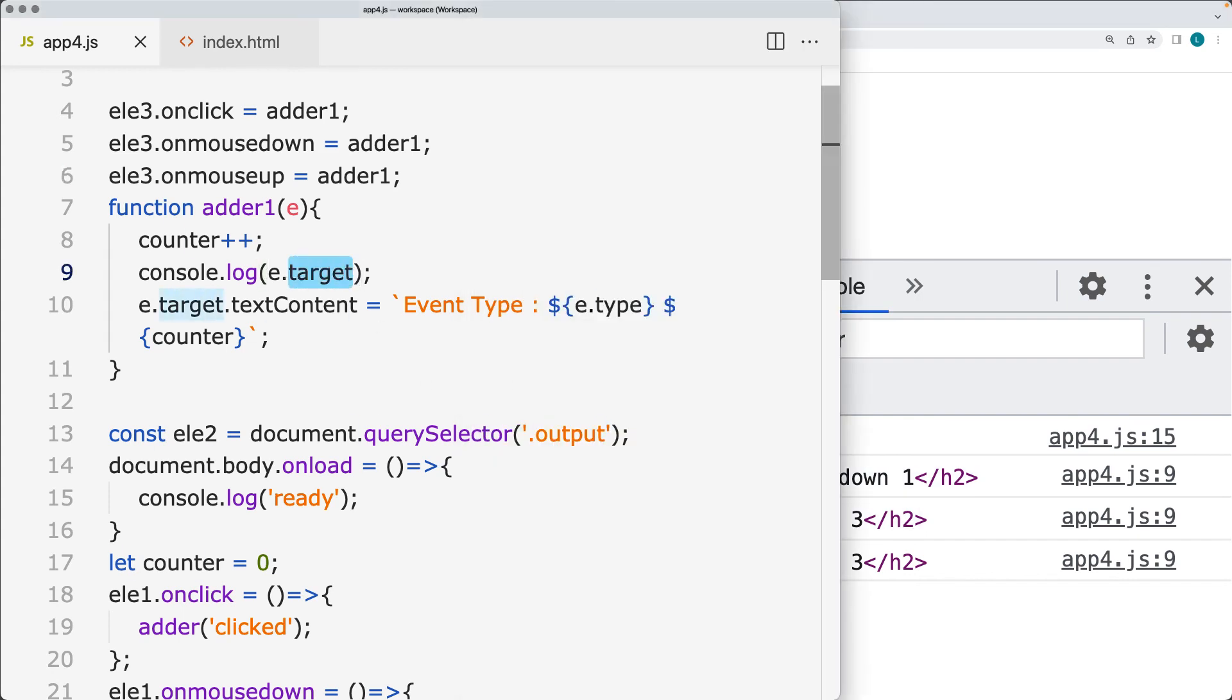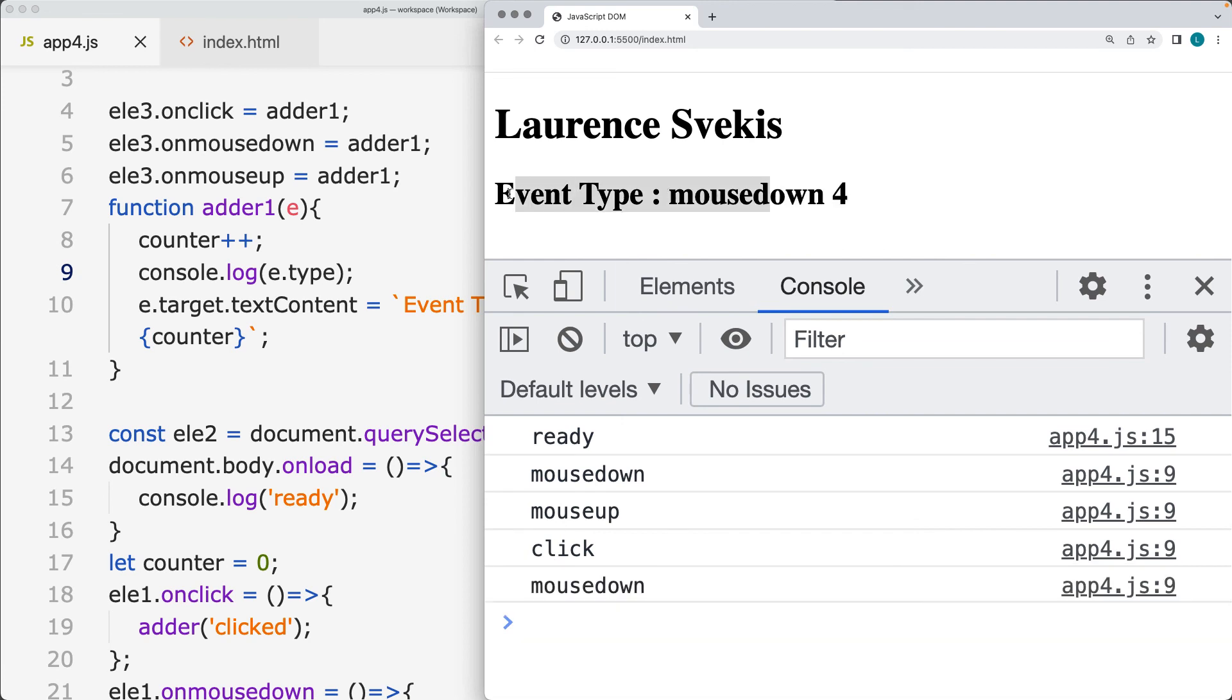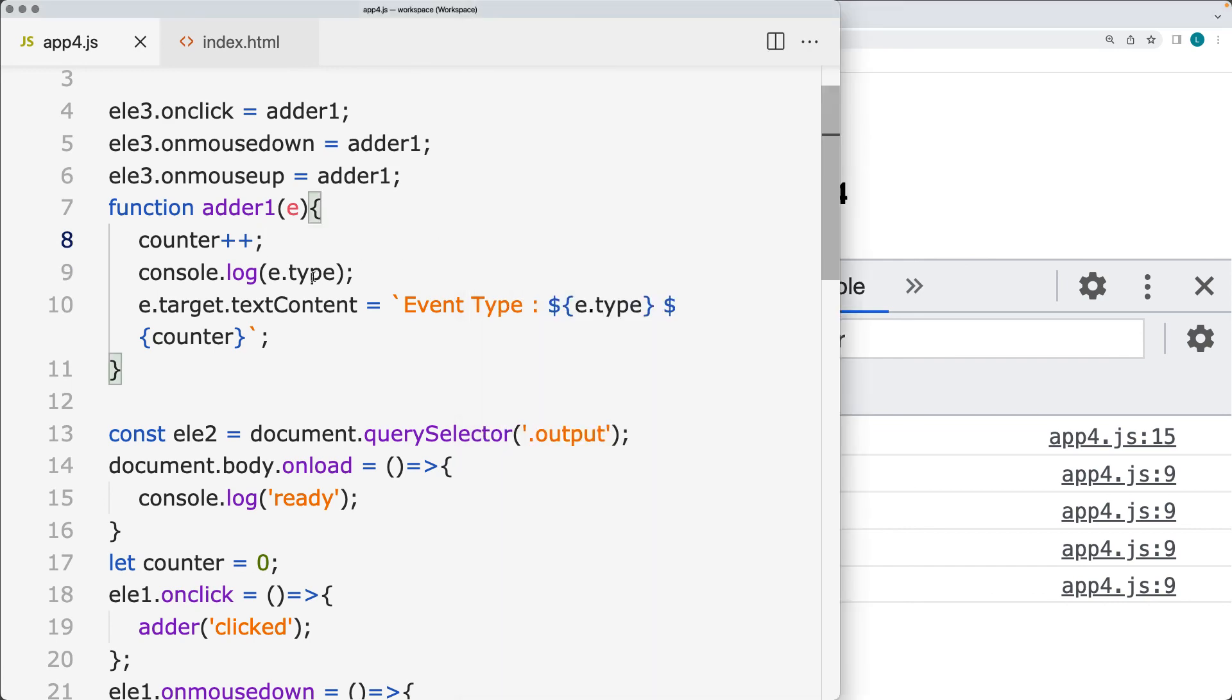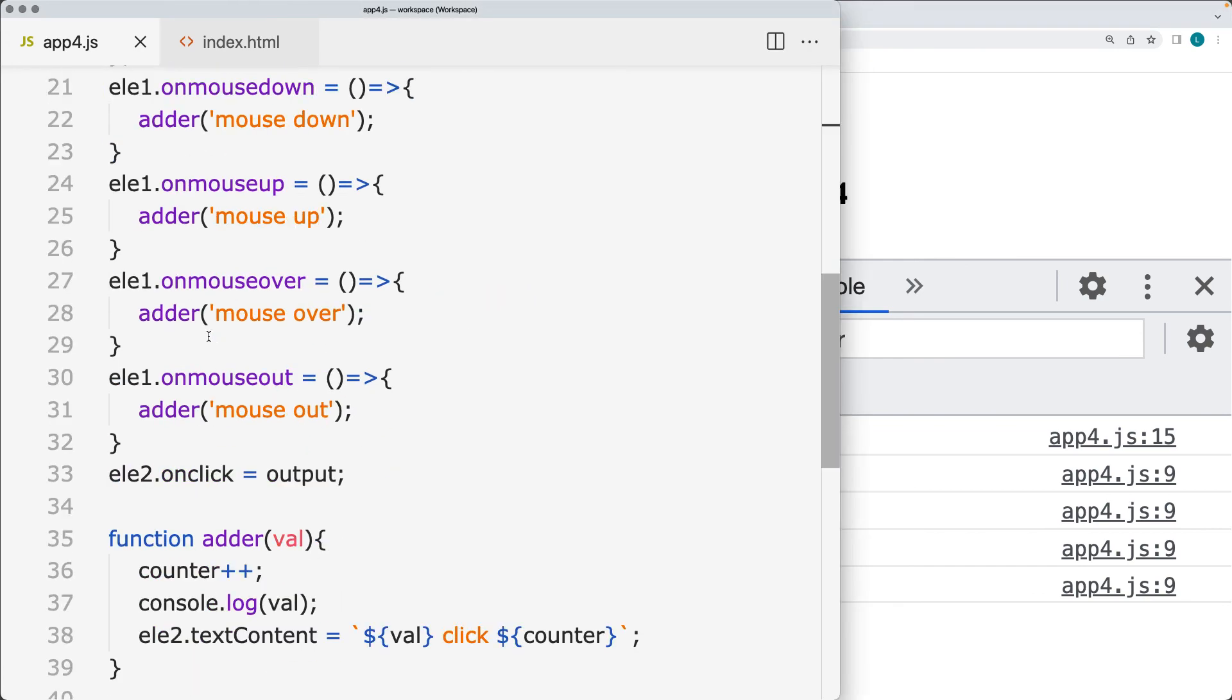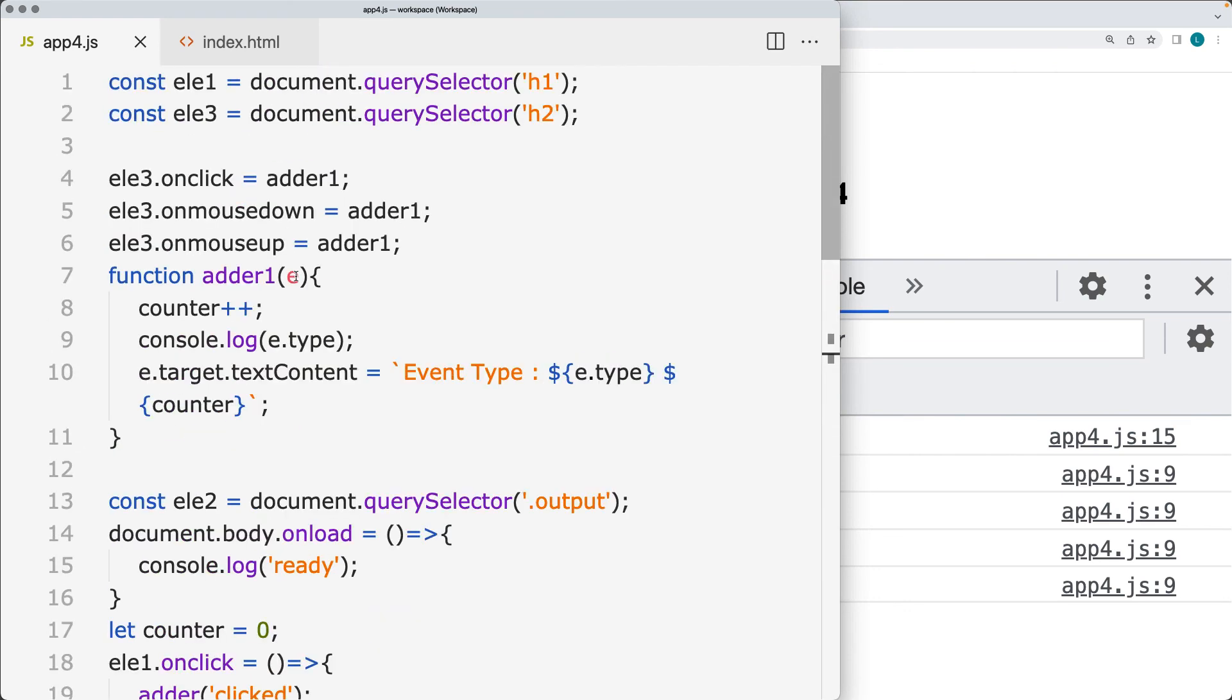So let's update this back to event type. And when we click it, we see that first we get the mouse down, mouse up, and click. That's all being output to the event object that triggered the event in a more simpler format than having to specify that within the string values. You can also add in the other mouse events this way.